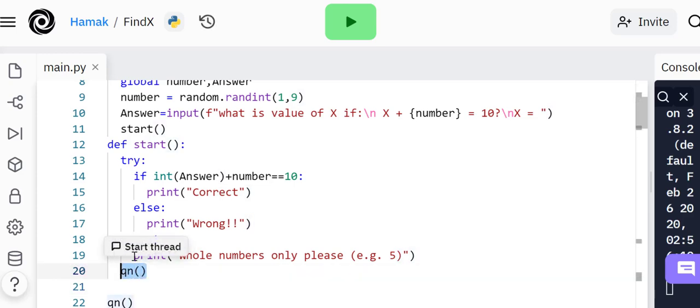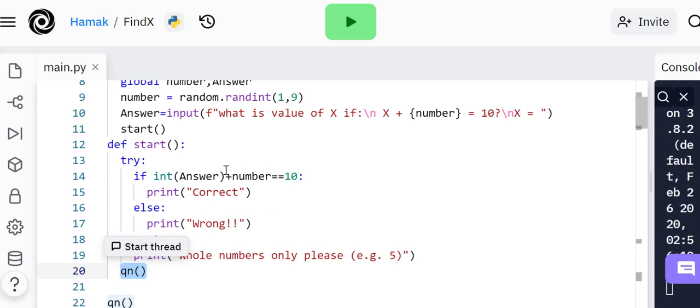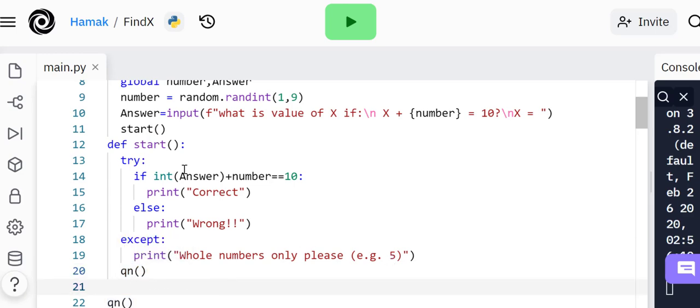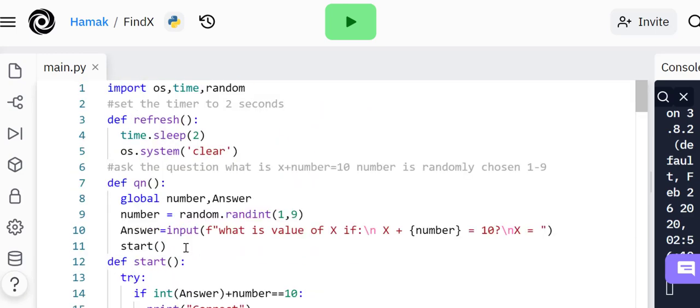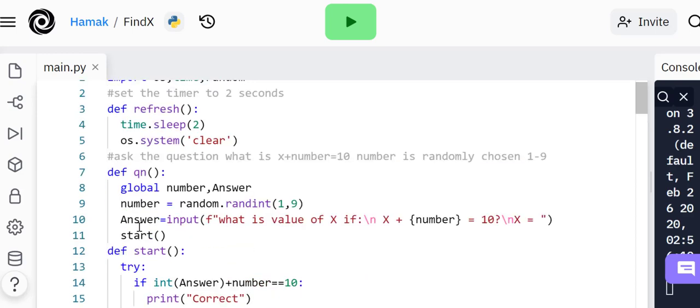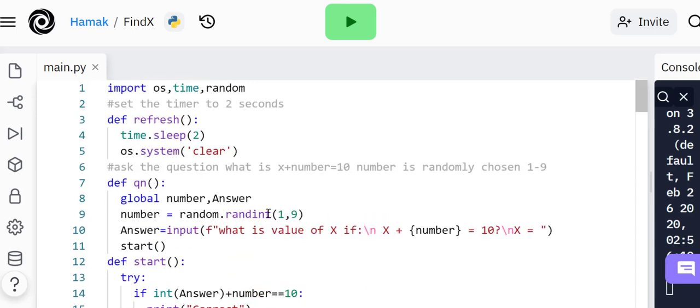This is where the program starts. This function question is only called after they've answered the first time they play this game. When they give an answer, it says correct or wrong. If they mistyped or typed whatever character that's not expected, it's going to say whole numbers only please, and then it will call the question to play the game.